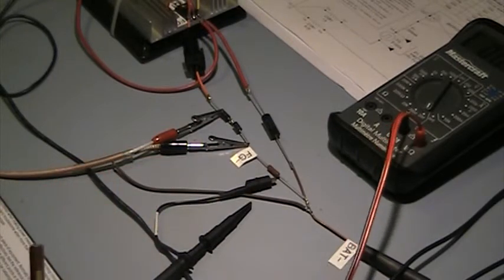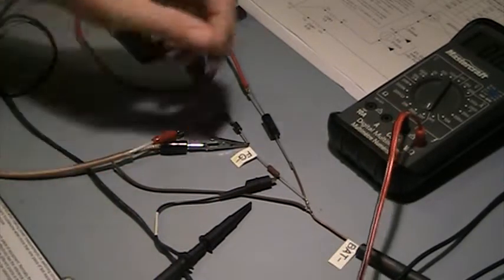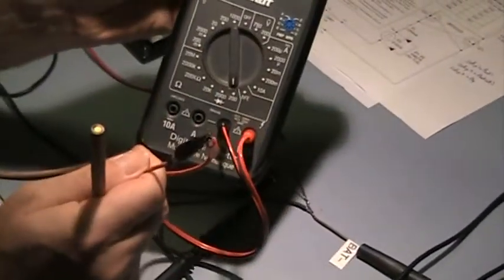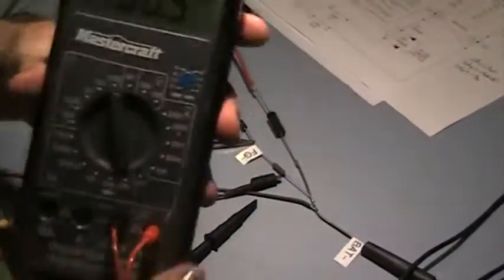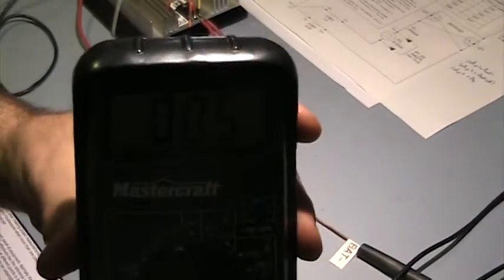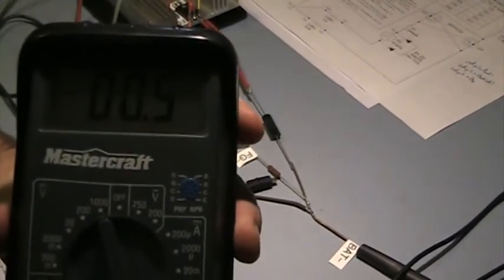But first let's check what my meter leads are shorted together. You can see they are shorted together here, and we are indicating about 0.4 or 0.5 ohms shorted together.